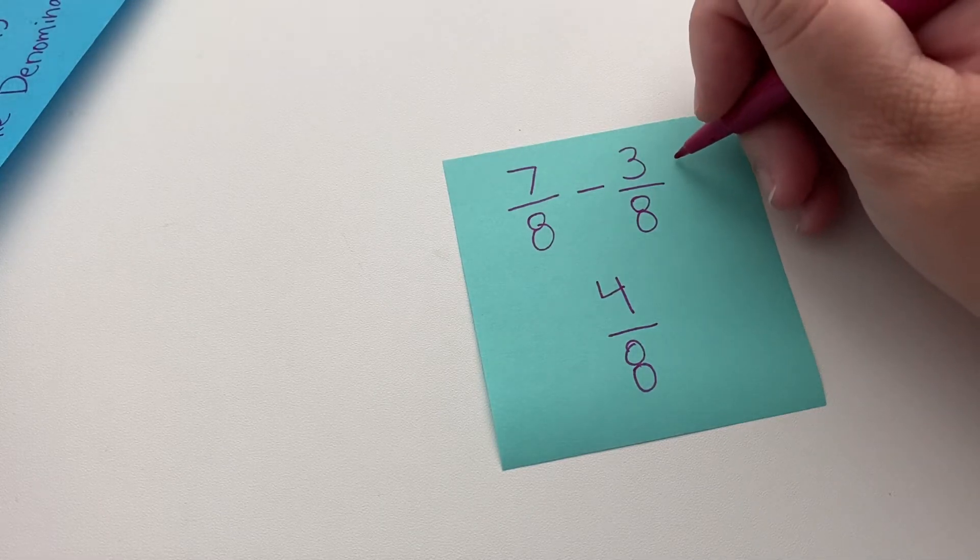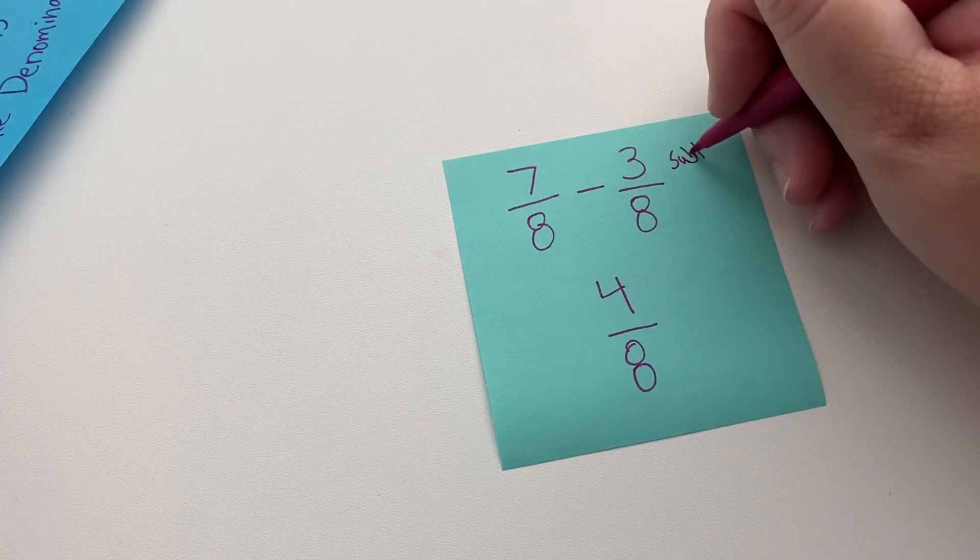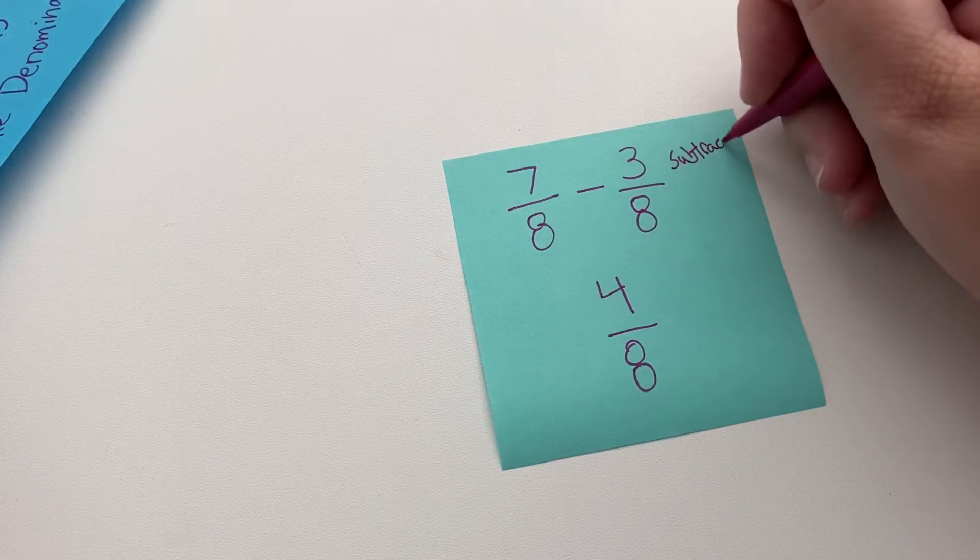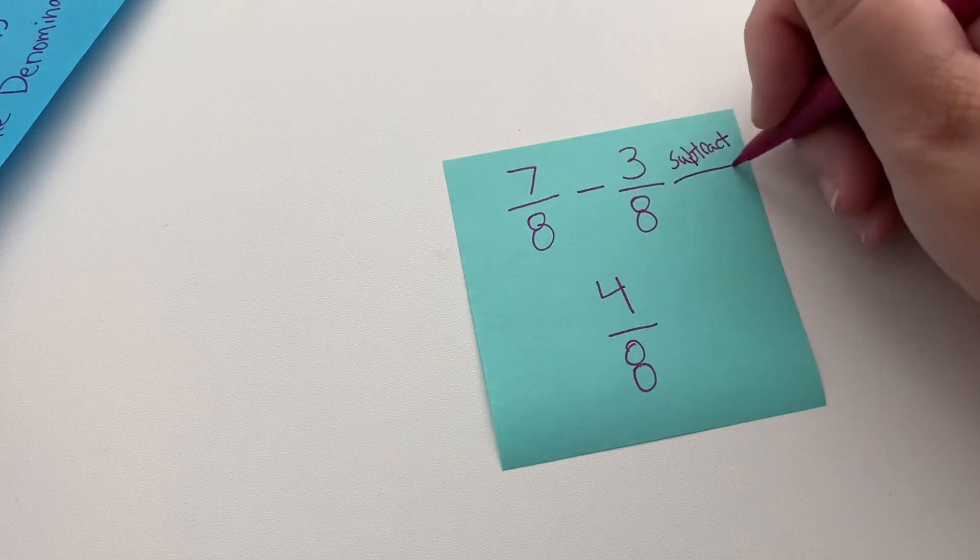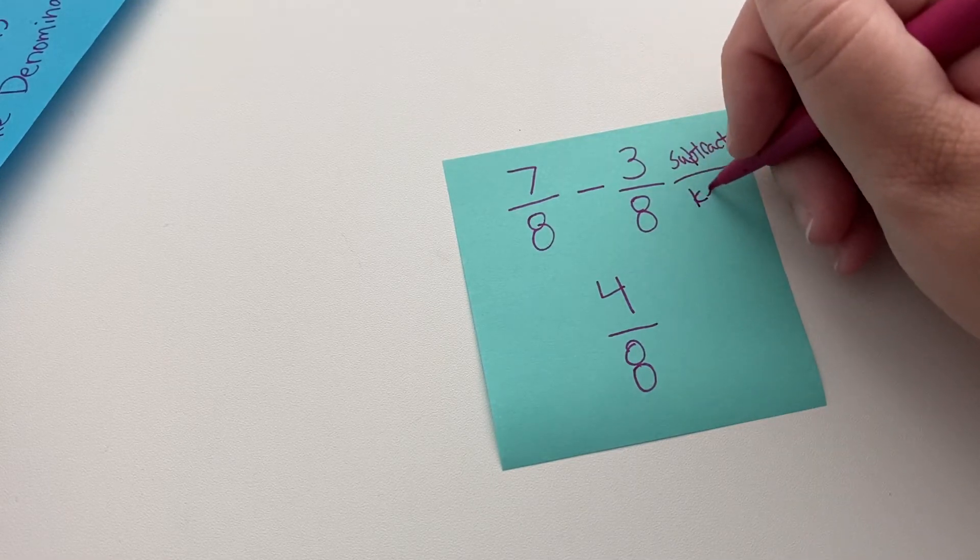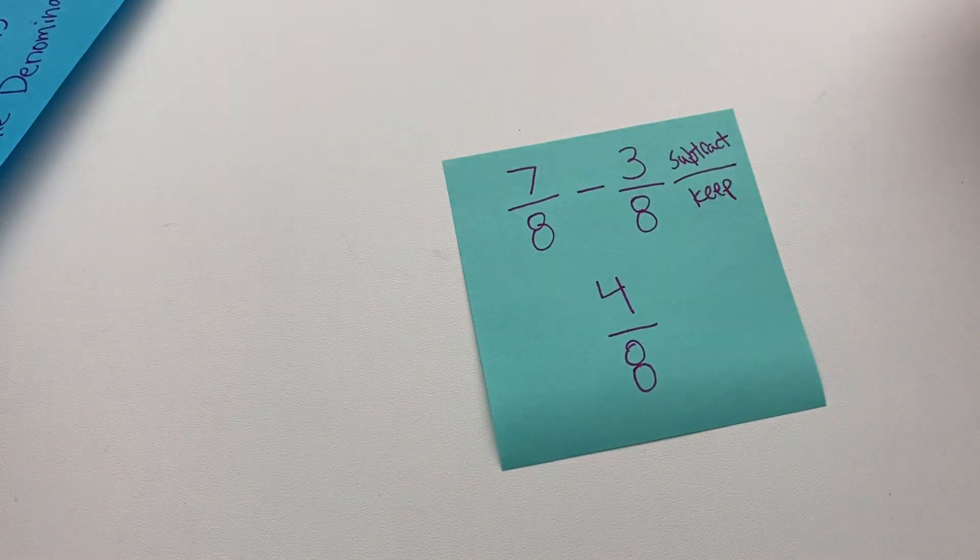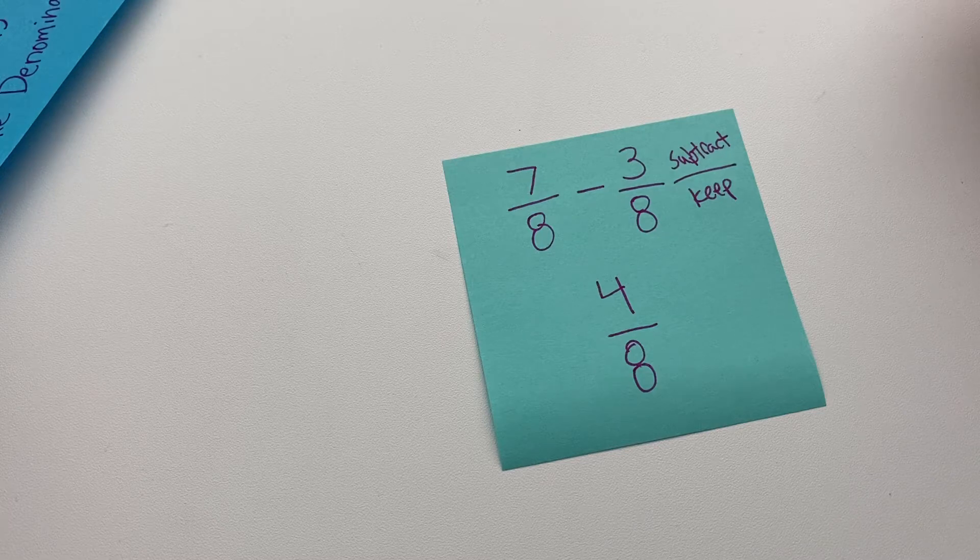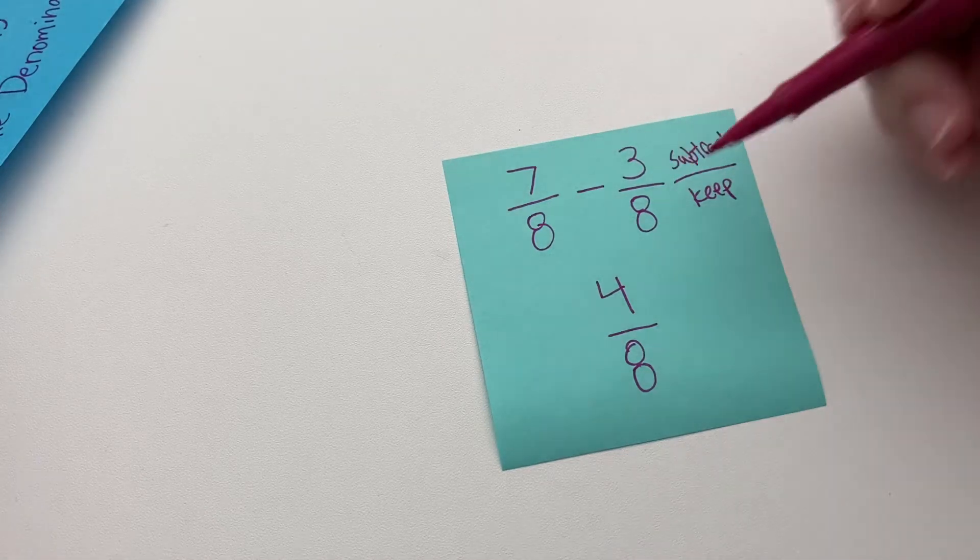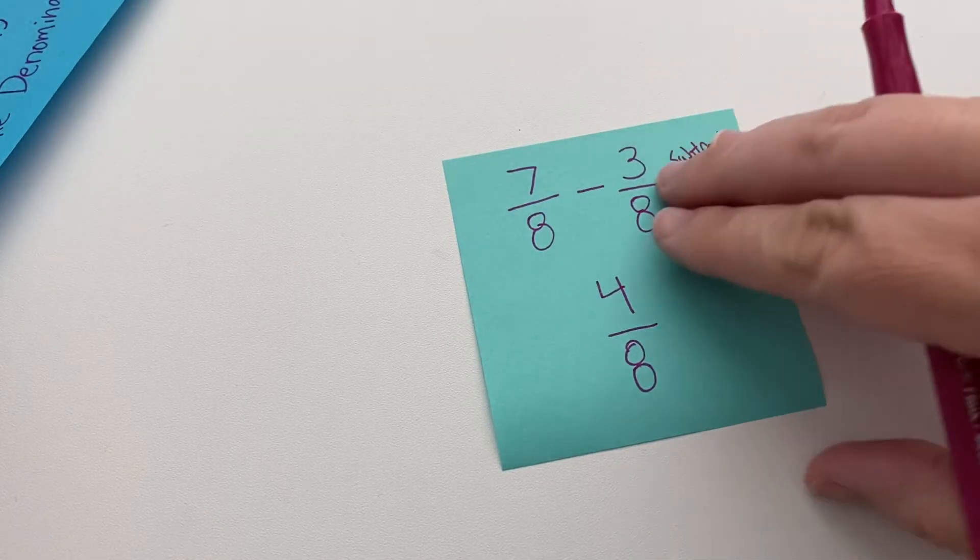So we're going to subtract the top and keep the common denominator. Okay, subtract the numerators, keep the denominator. Let's look at another one.